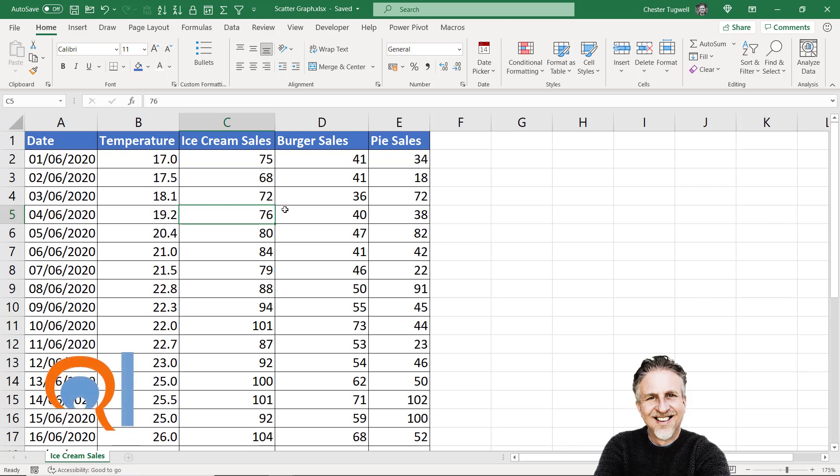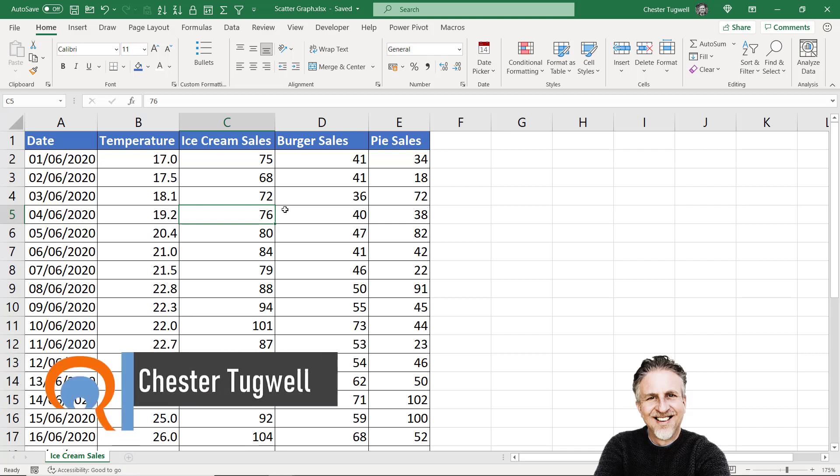Hi, it's Chester at Blue Pecan Computer Training. In this video, we're going to look at how to create scatter graphs in Microsoft Excel.